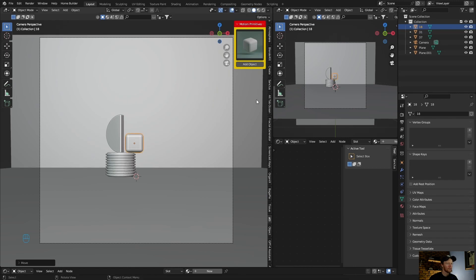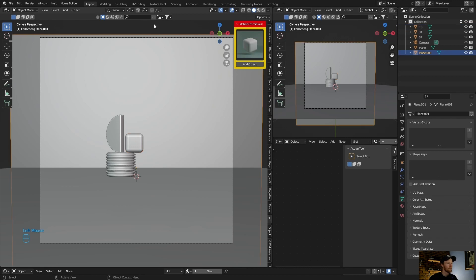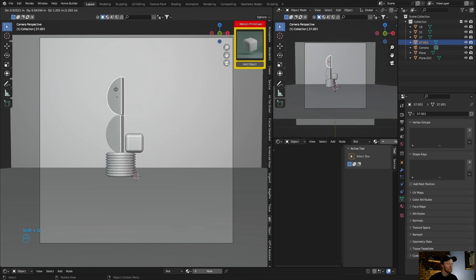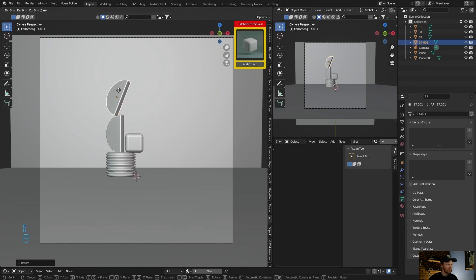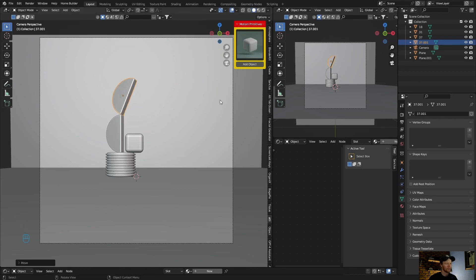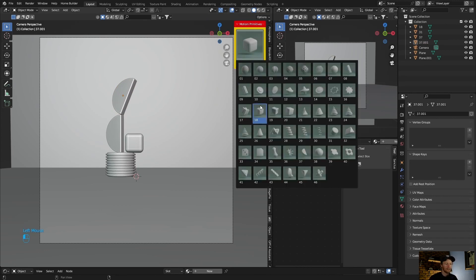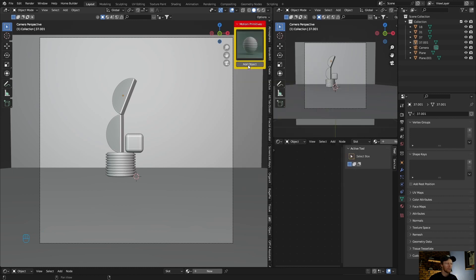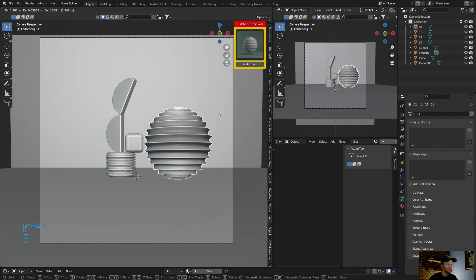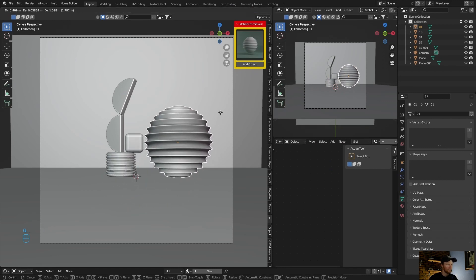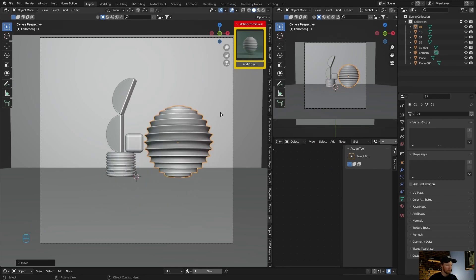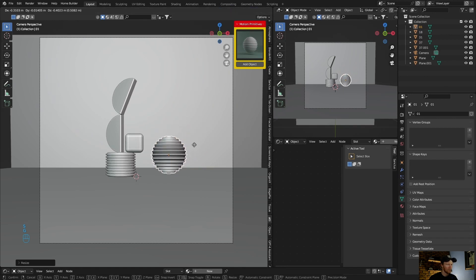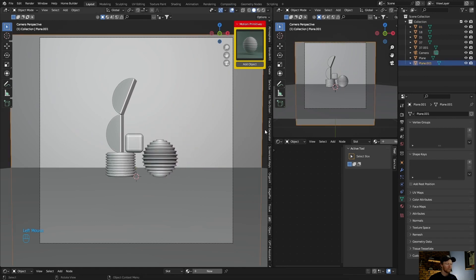Once you've selected this, let's say you want to go Shift D, you can duplicate this and then R, G, just bring it to something like that. Now I know that this seems a bit weird. Let's add something else so let's go with this, add object, G, S to get it down, G, something like that.